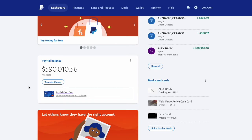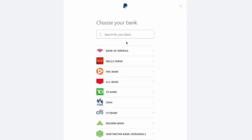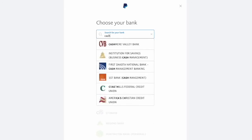scroll down. On the right sidebar, find Banks and Cards, and click Link a Card or Bank. Then select Link a bank account. Next you have to choose your bank.